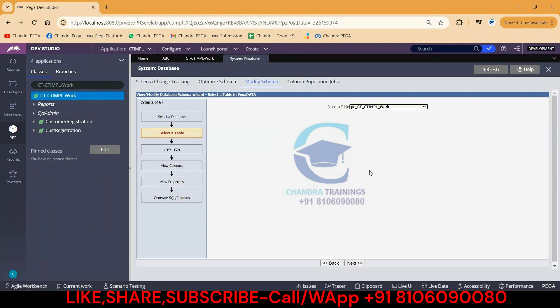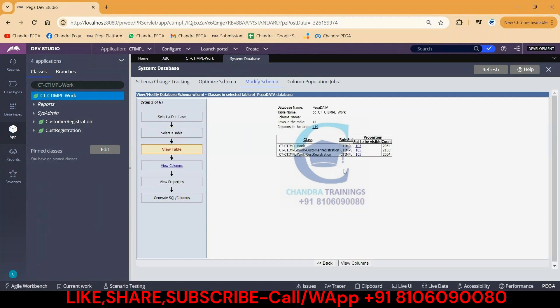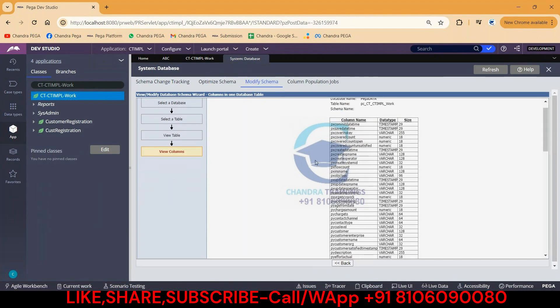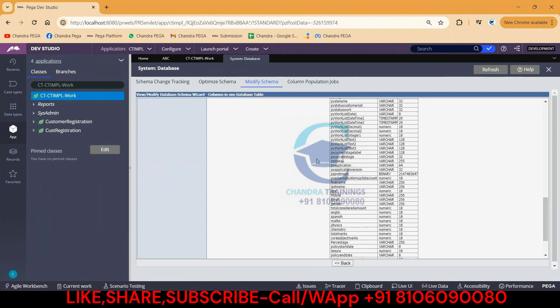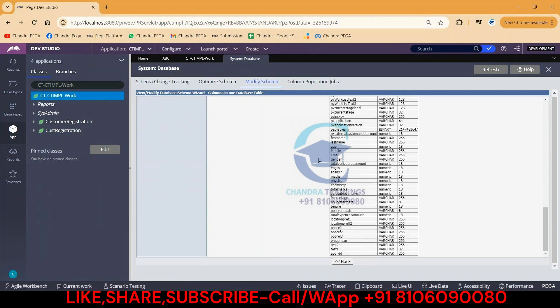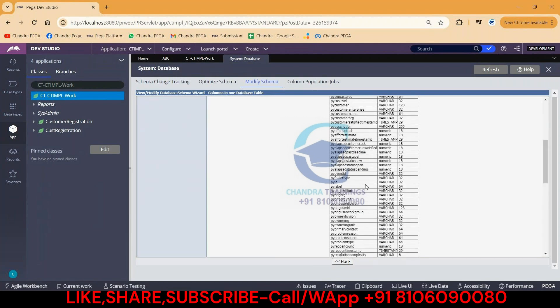Again click on Next. Now you should be getting all the columns in the table. We can see ABC underscore DD. This is the property we are seeing now. The other one, like ABC, we cannot see it because this is the property which got exposed. All the columns whatever you are seeing have been exposed.